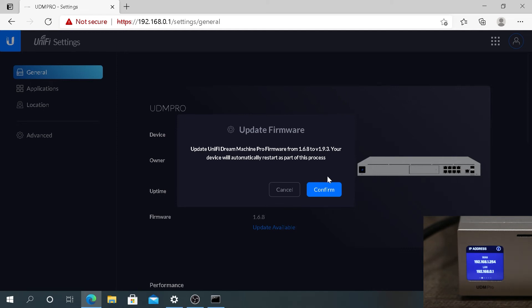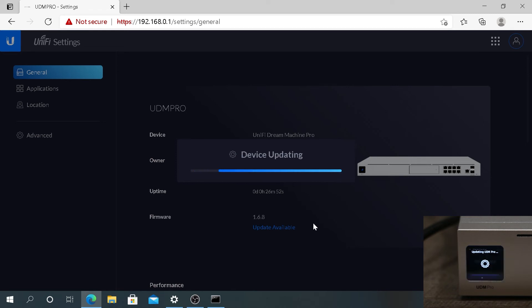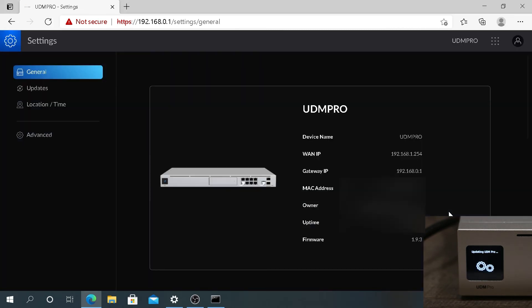Then press on Confirm, and now it's downloading and updating your device. Once Dream Machine finishes upgrading and reboots itself, you'll be prompted with this screen. Basically it's just the information of your Dream Machine and the firmware version.